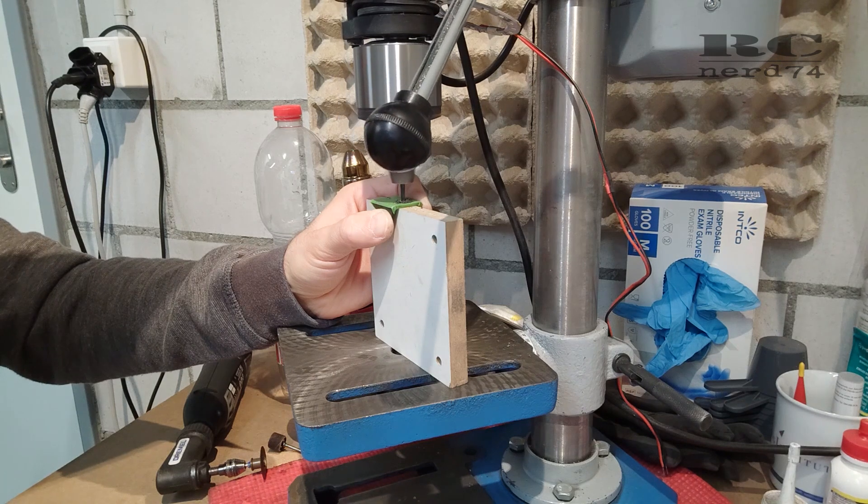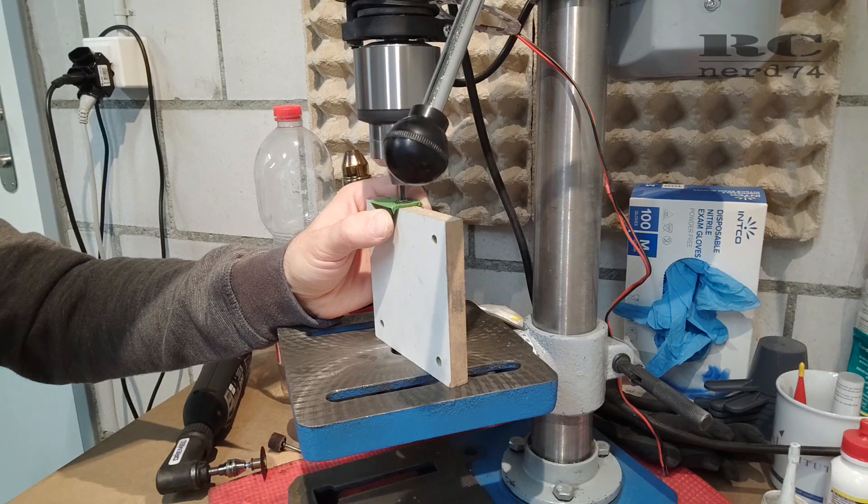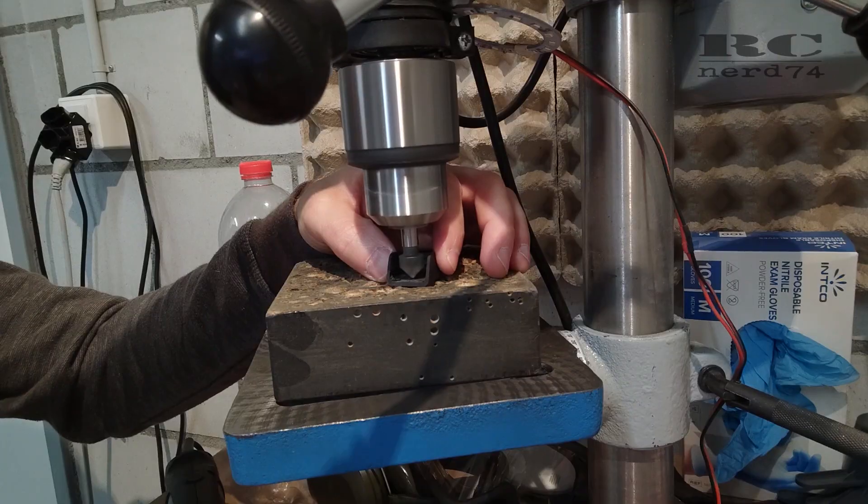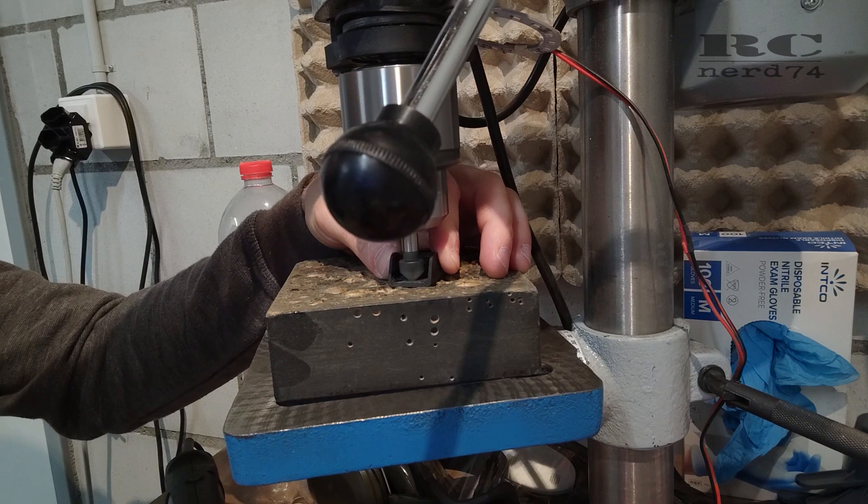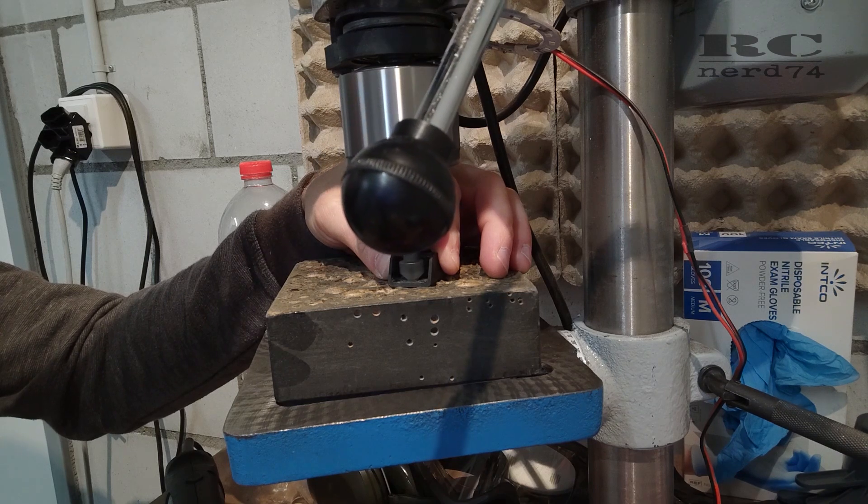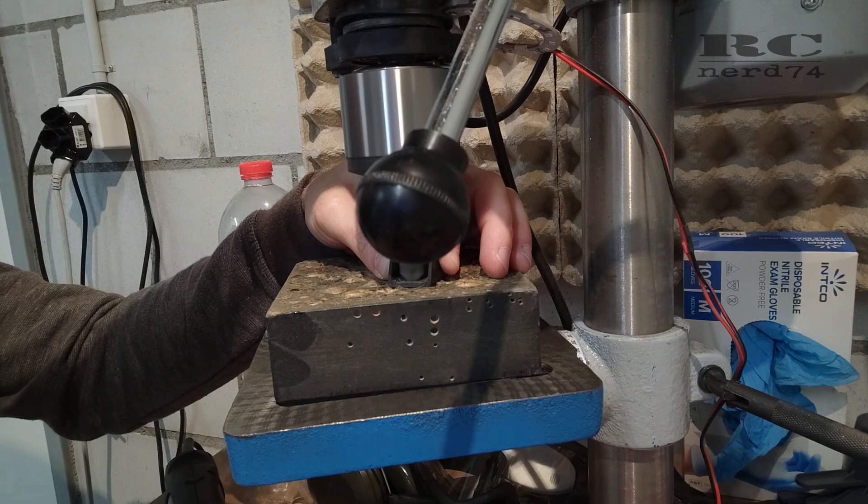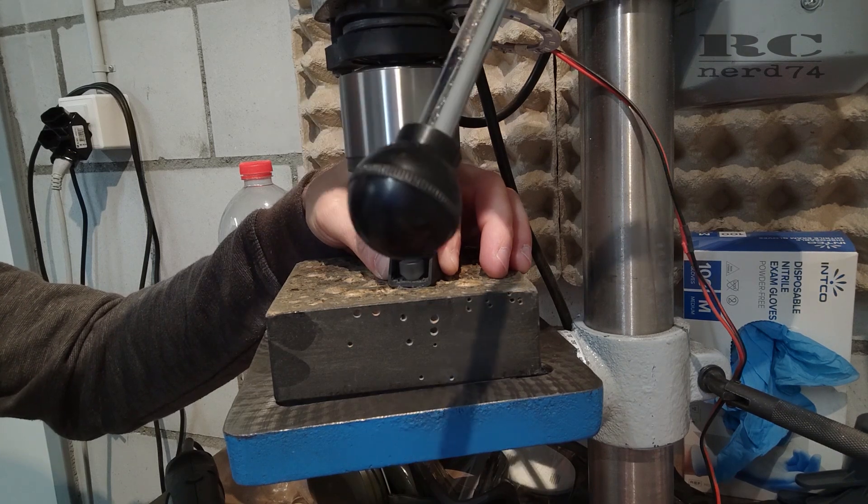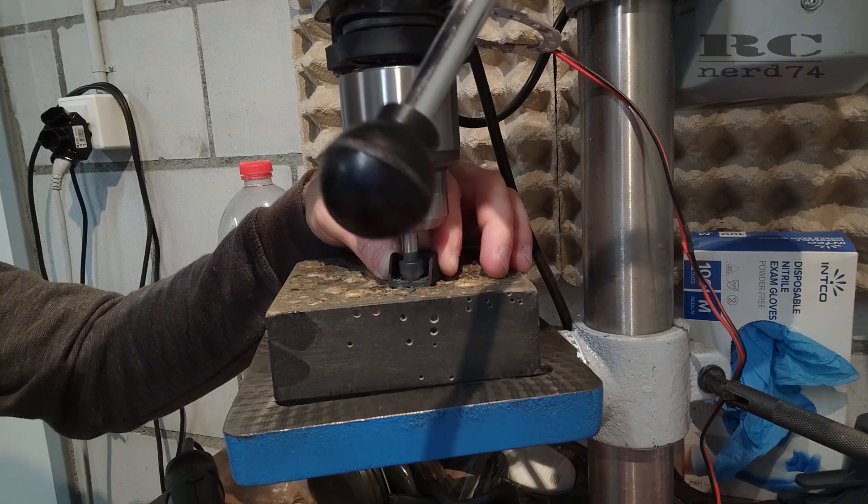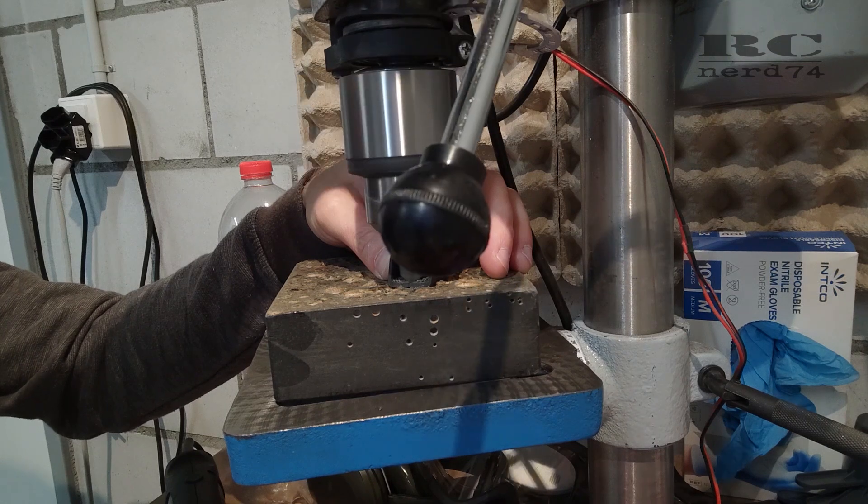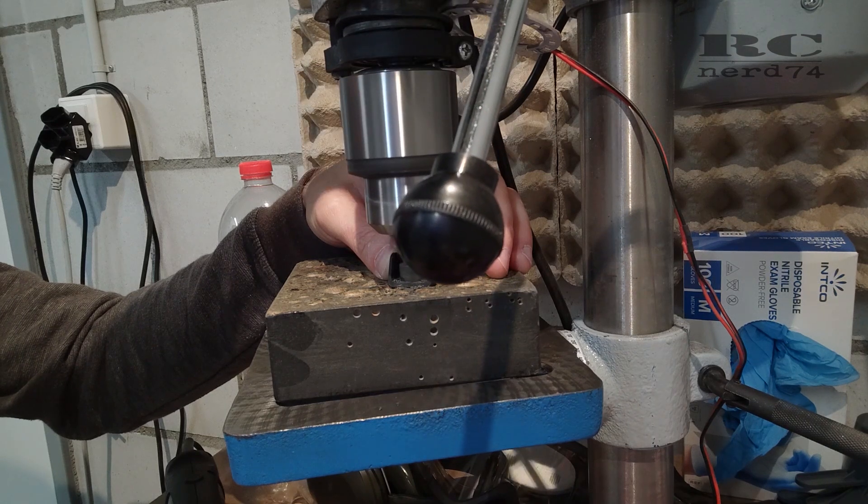To get a cleaner look on the shock mounts I drilled some sink holes for the sink head screws just to make the whole installation of the mounts look a little nicer.